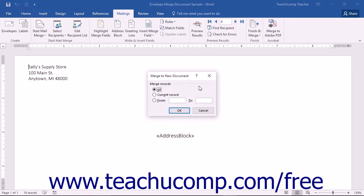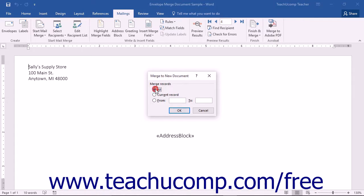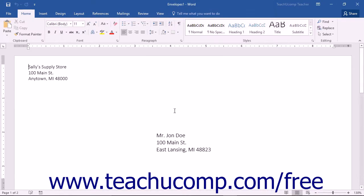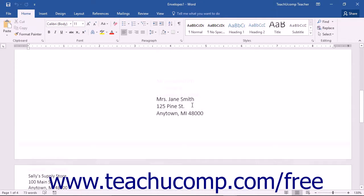When you select this command, the Merge to New Document dialog box appears, allowing you to select which range of records you want to merge. Make your selection and then click the OK button to finish the merge.